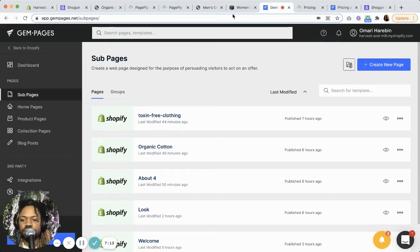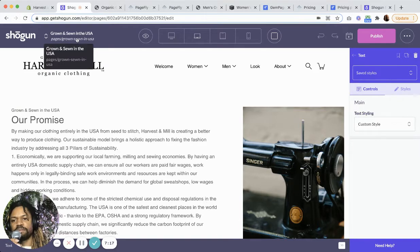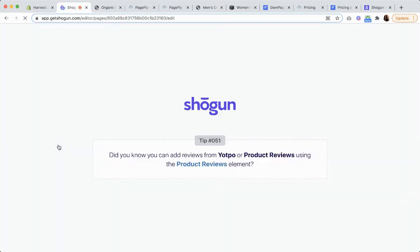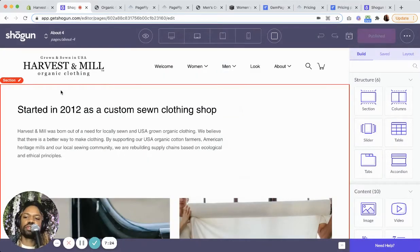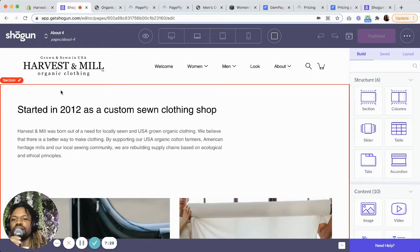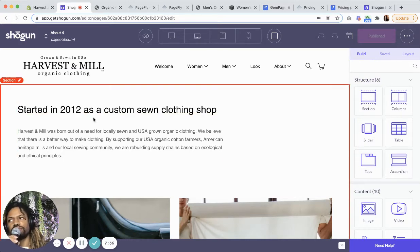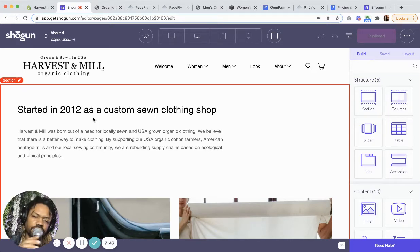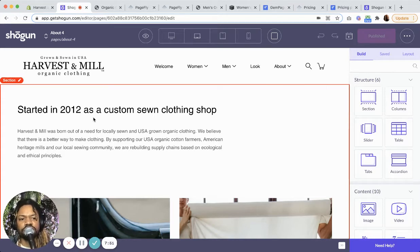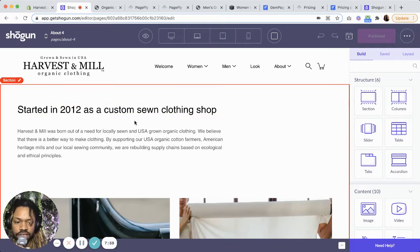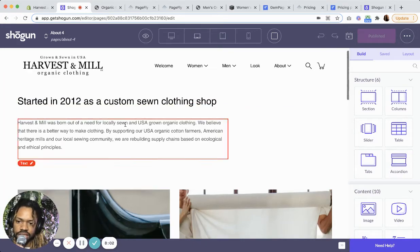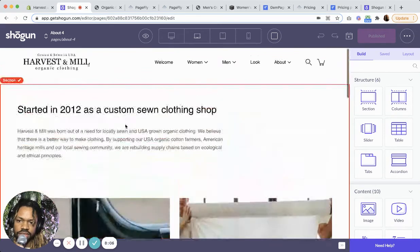The third one I'm going to show you is Shogun. While using Shogun, I did run into a little problem. I had started with a free Shopify theme and then bought a Shopify theme, and after that I was experiencing some glitches. I reached out to their support team and it turned out JavaScript was off on my account — they turned it back on and it was all fixed. While that was going on, I had switched back to PageFly and done some stuff, and then when I came back to Shogun, everything was fixed.